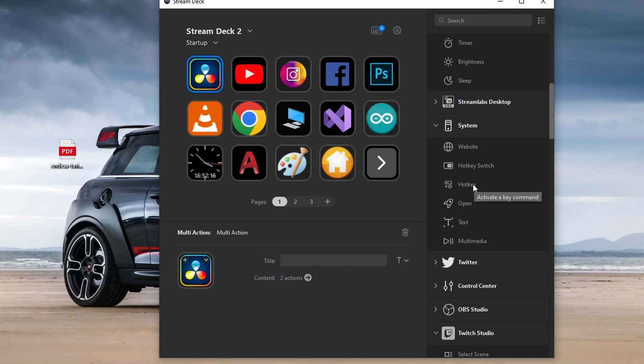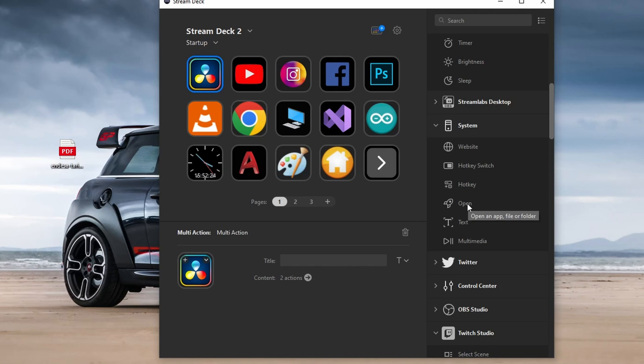You can add a hotkey switch and hotkey, there is a momentary when you press it, it launches that hotkey. Open a program, just drag the program there and it launches.